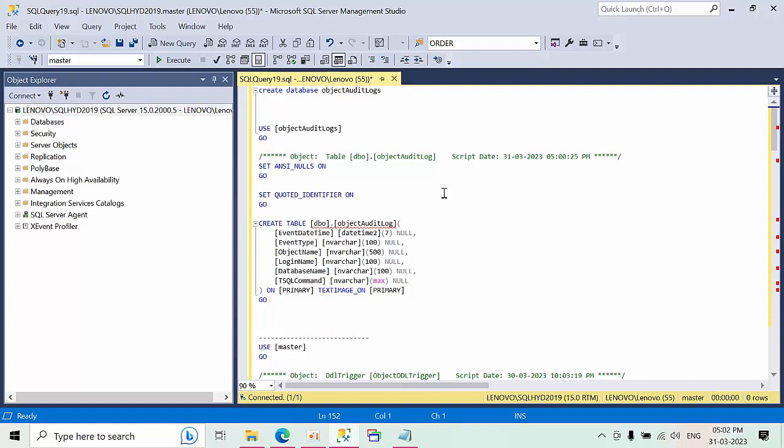Hello friends, today I'm going to show you how to audit DDL changes in SQL Server. Right now we can achieve this in multiple ways. Today I'm going to show you how to achieve this using triggers.